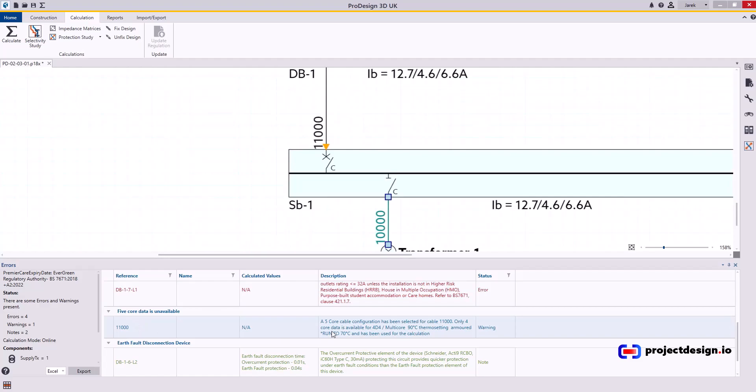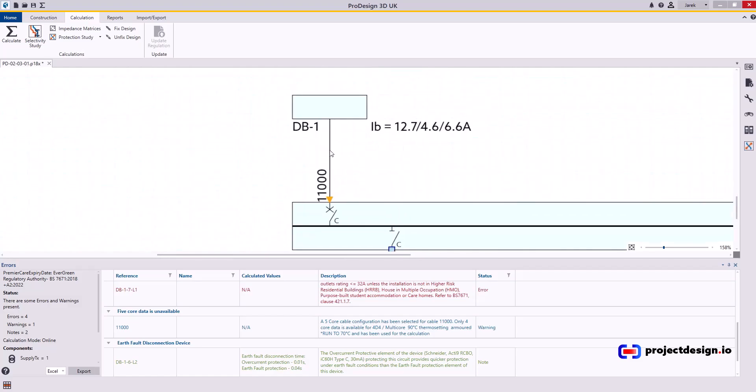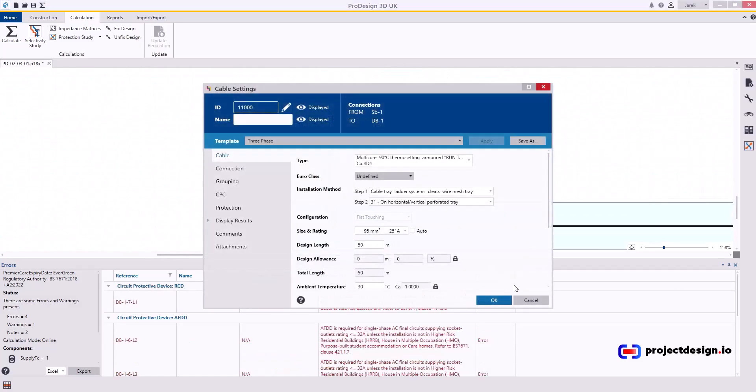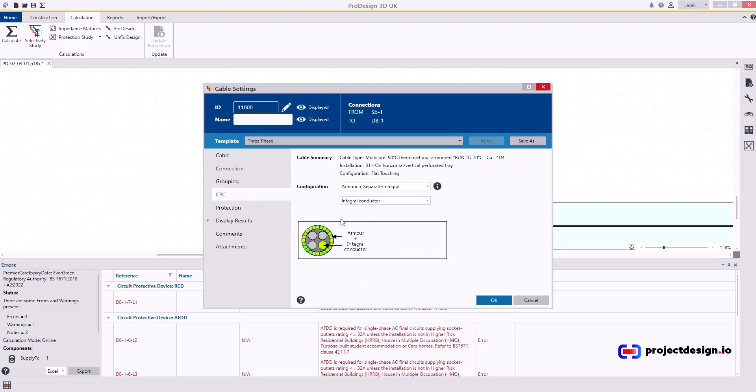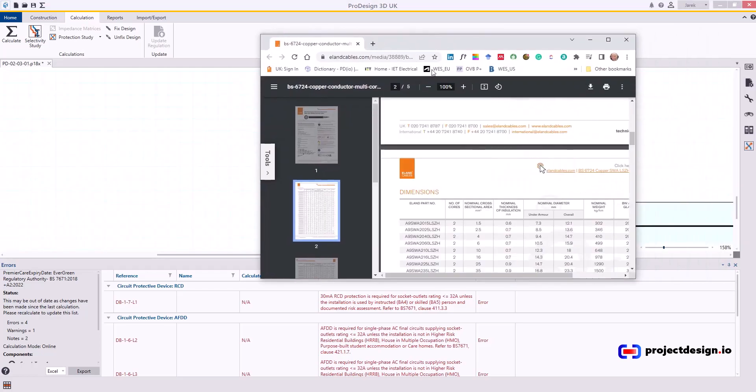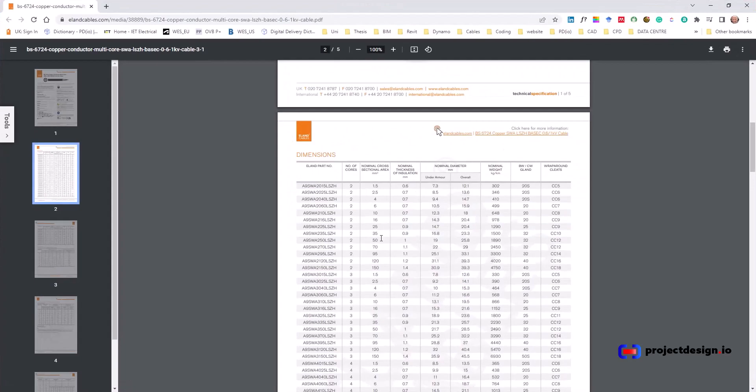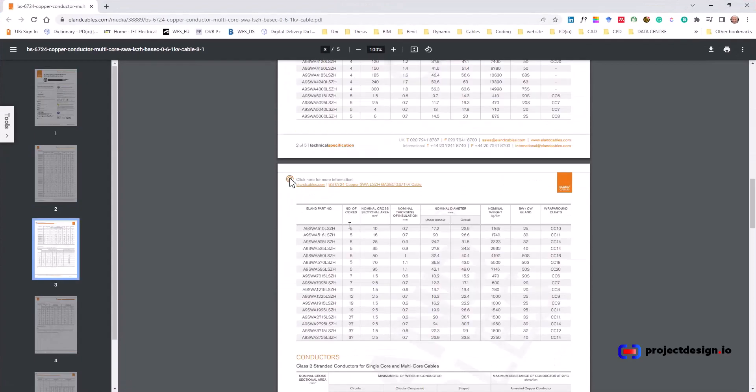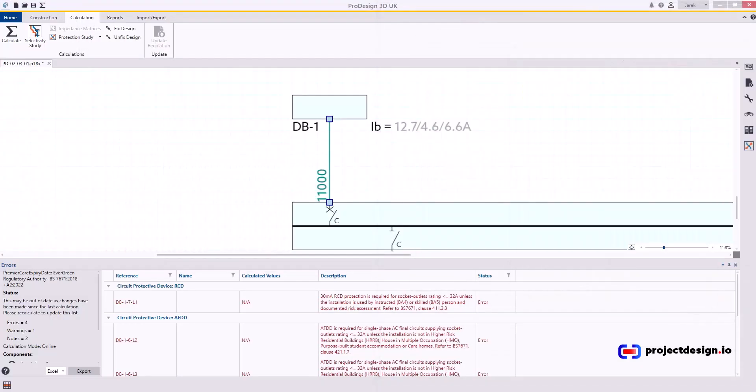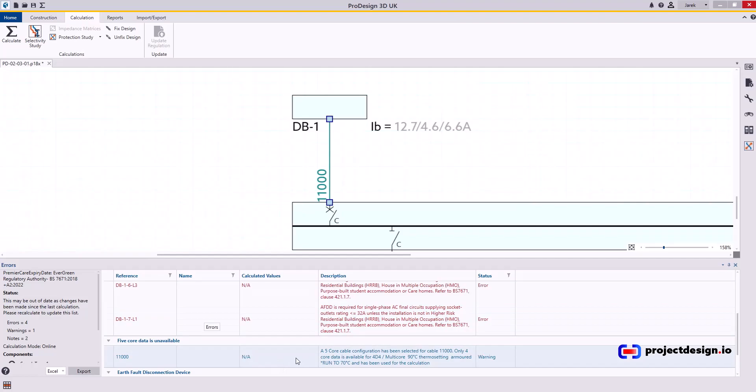So this is just information that there is no 5 core data available for the selection of the cable. What cable did we select? Let's just click on it. 95 mil 5 core. Let's check. Yes indeed. We went for 5 core. Let me look here. Some data from the manufacturers. Let's see if they do 95 mil 5 core. Yes they do. So I don't need to worry. If this is my choice. If this is what I want to do. Use a 5 core cable. Then I'm OK. I can ignore.